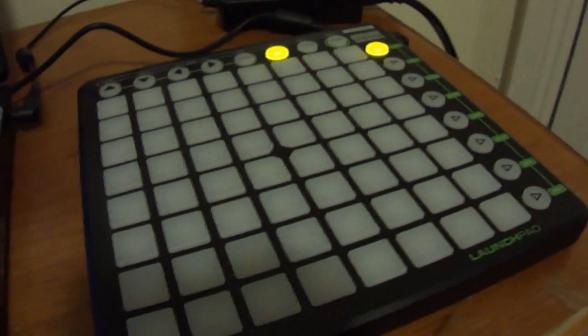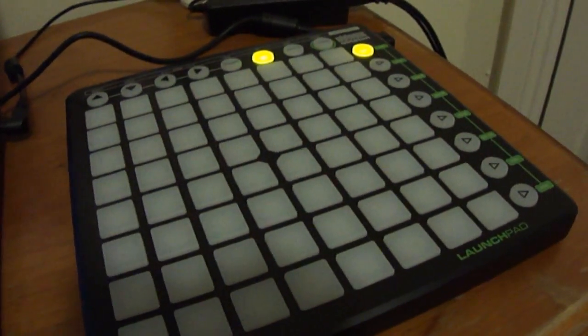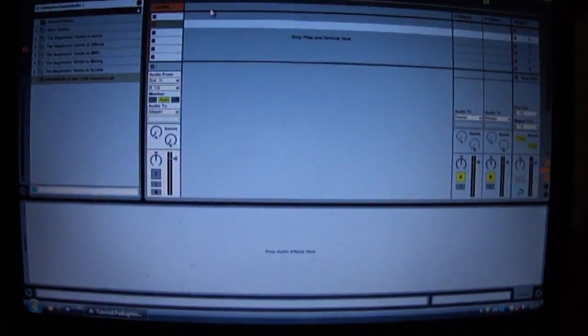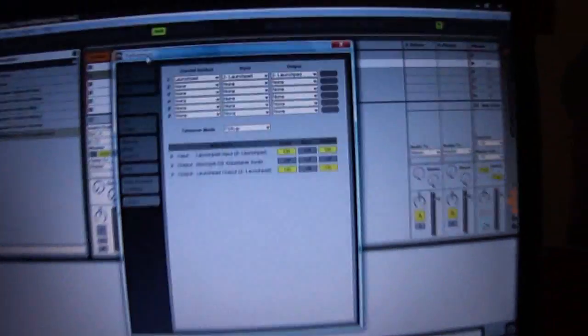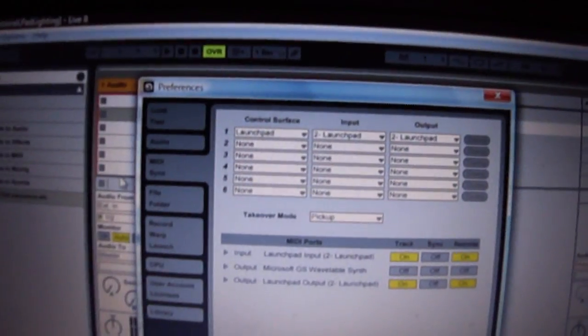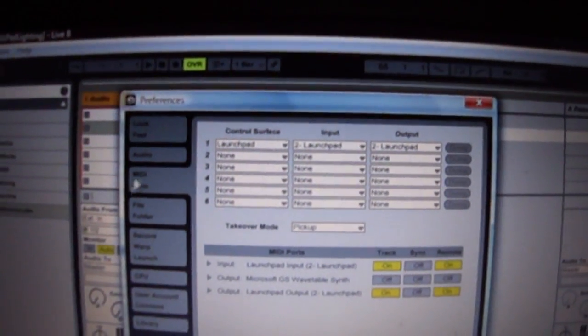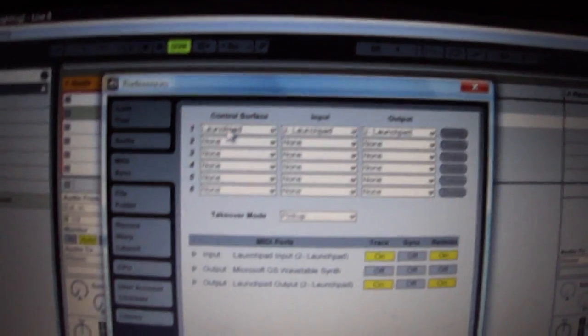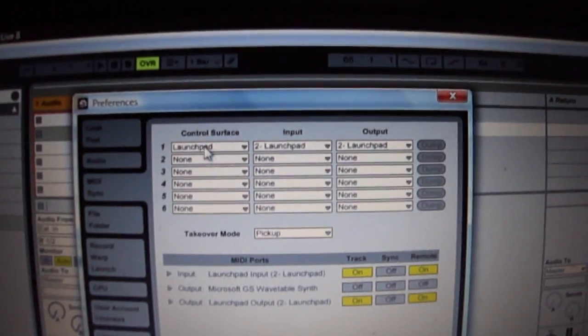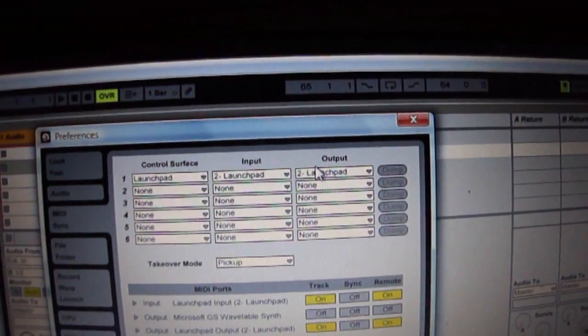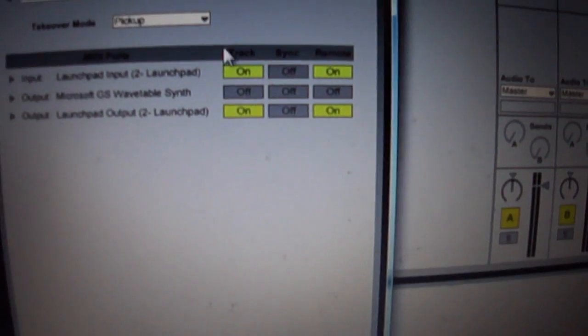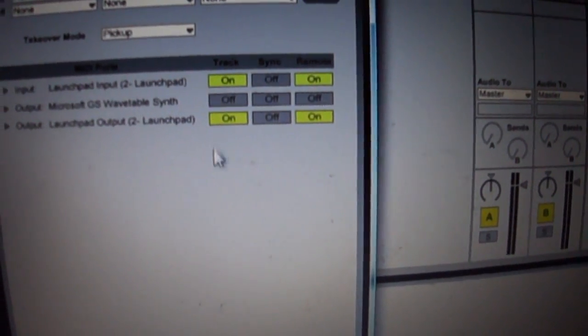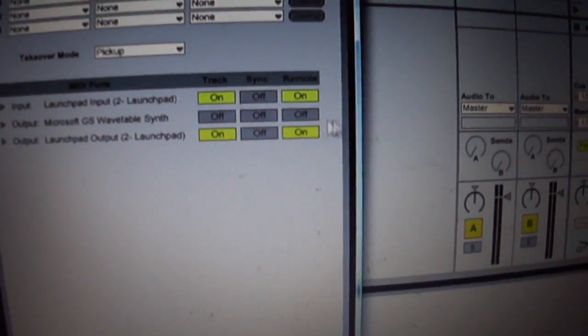The very first thing you need to do is check that it is set up properly in Ableton. If you open preferences and click on the MIDI sync tab, you want your Launchpad to be on the control surface, input and output, and these boxes to be ticked.